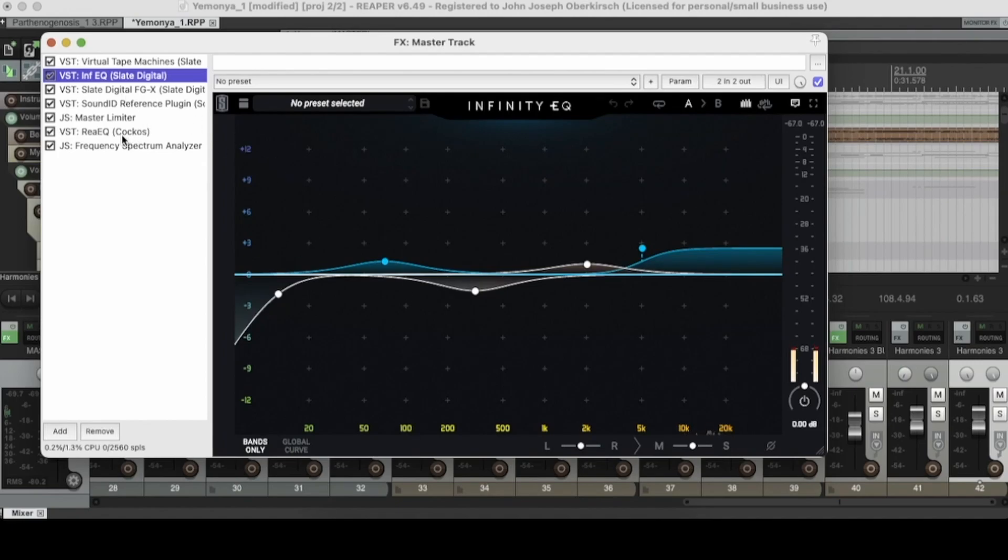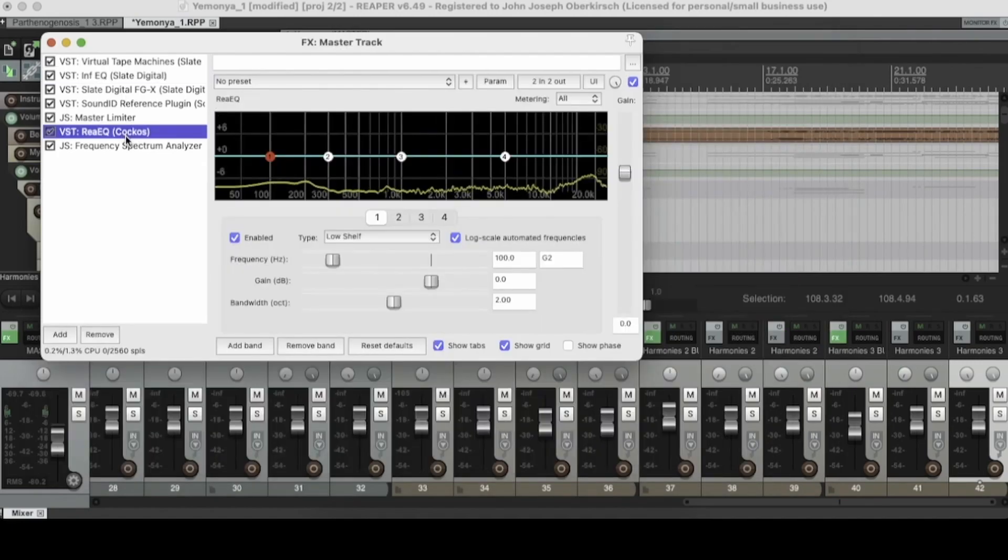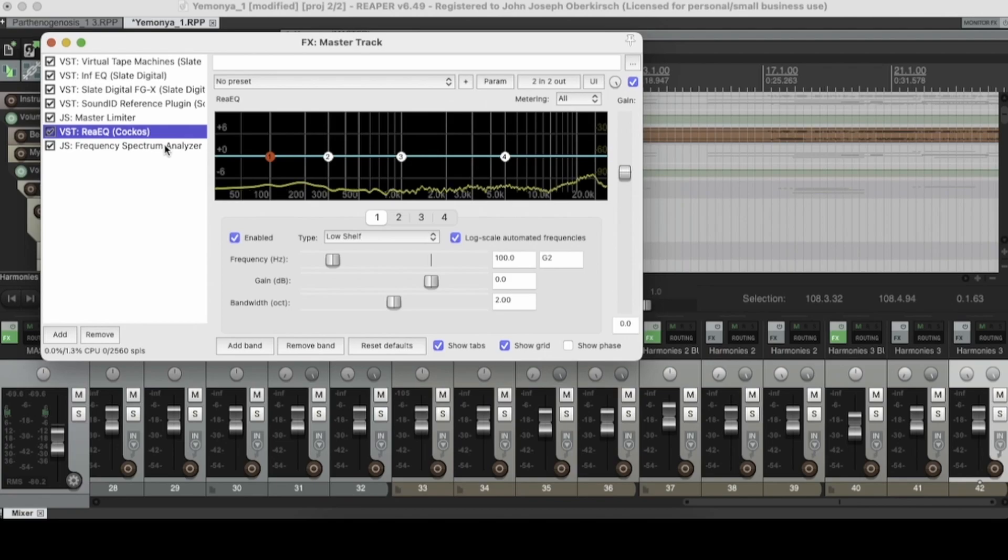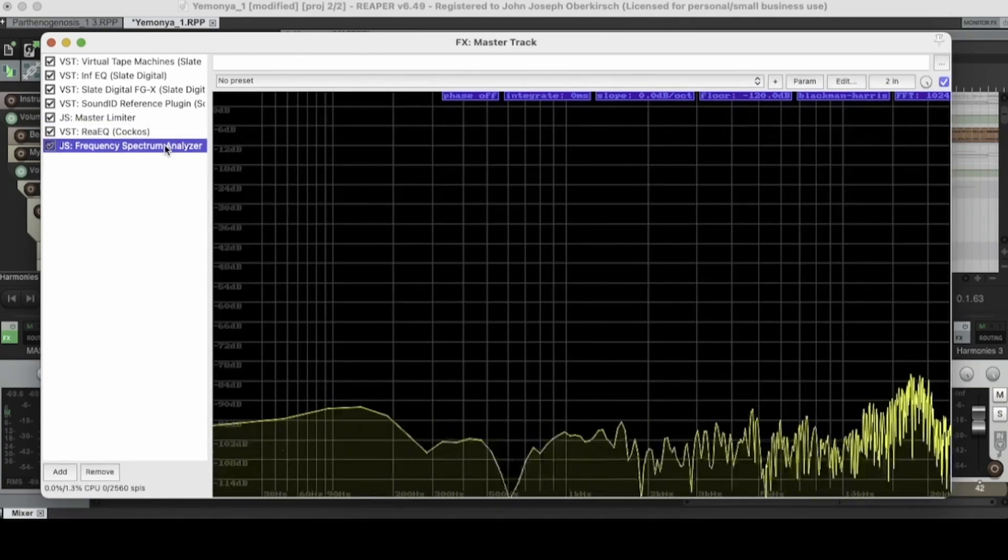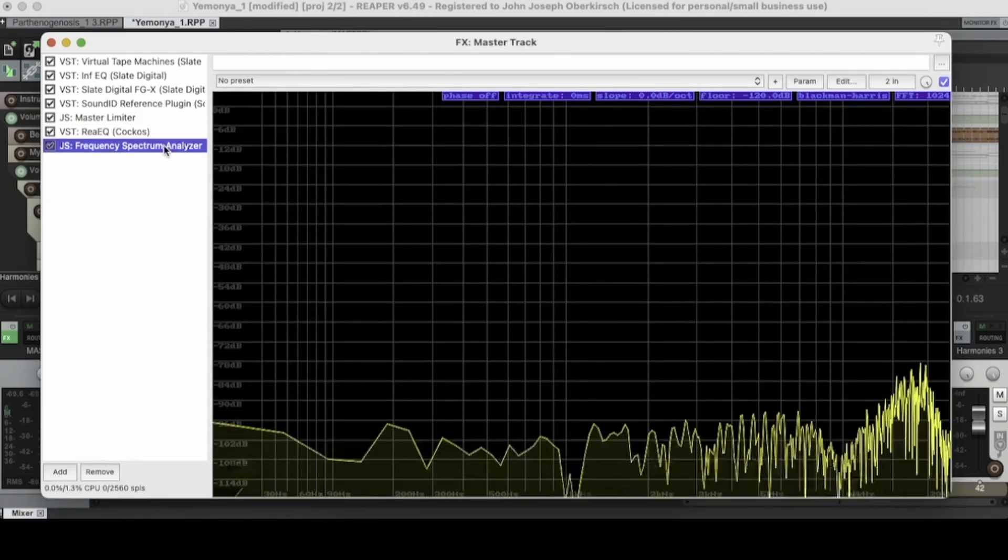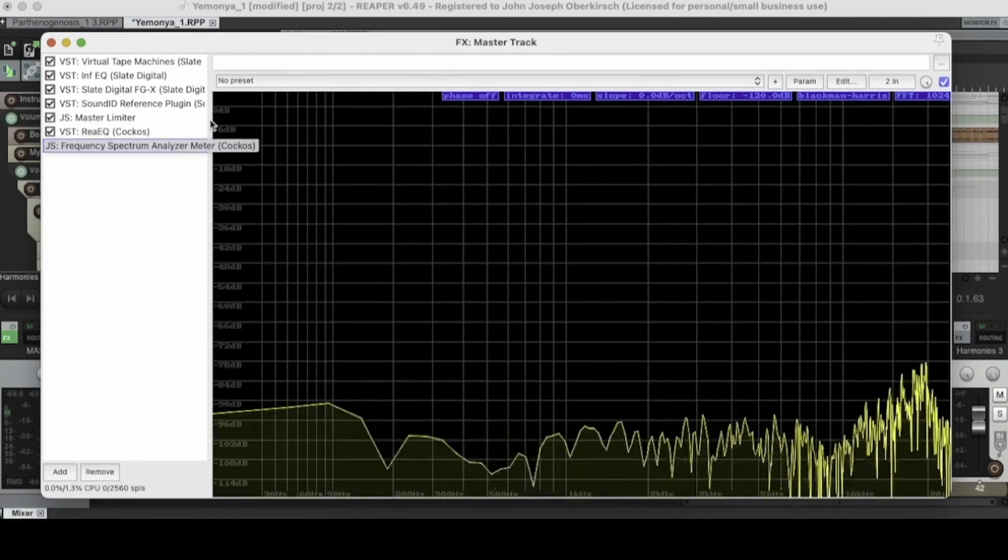or the Reaper Stock EQ, Re-EQ, both give you a visual representation of your EQ spectrum, your frequency spectrum. But a frequency spectrum analyzer kind of gives you a more in-depth and detailed look.